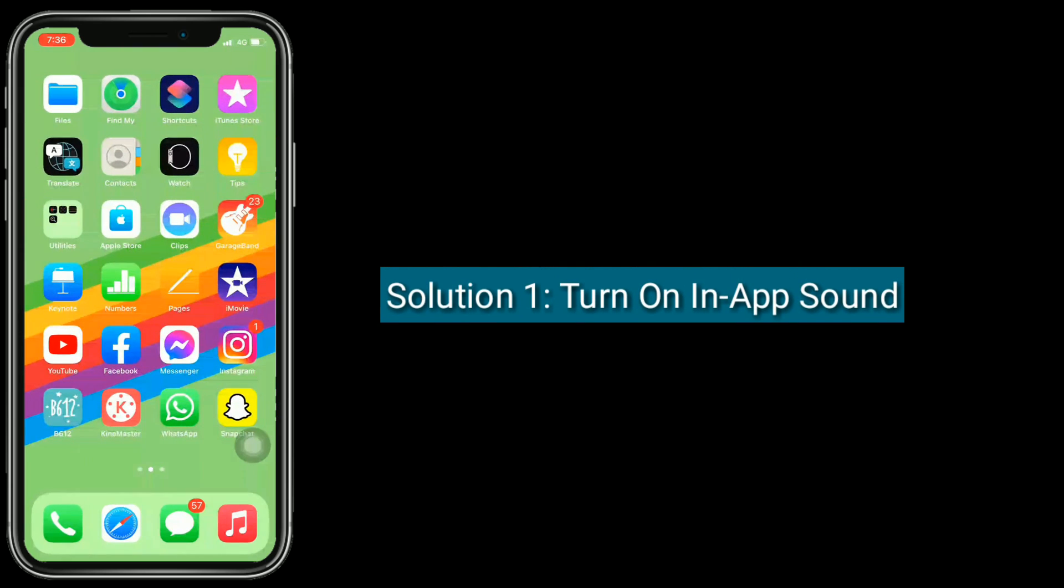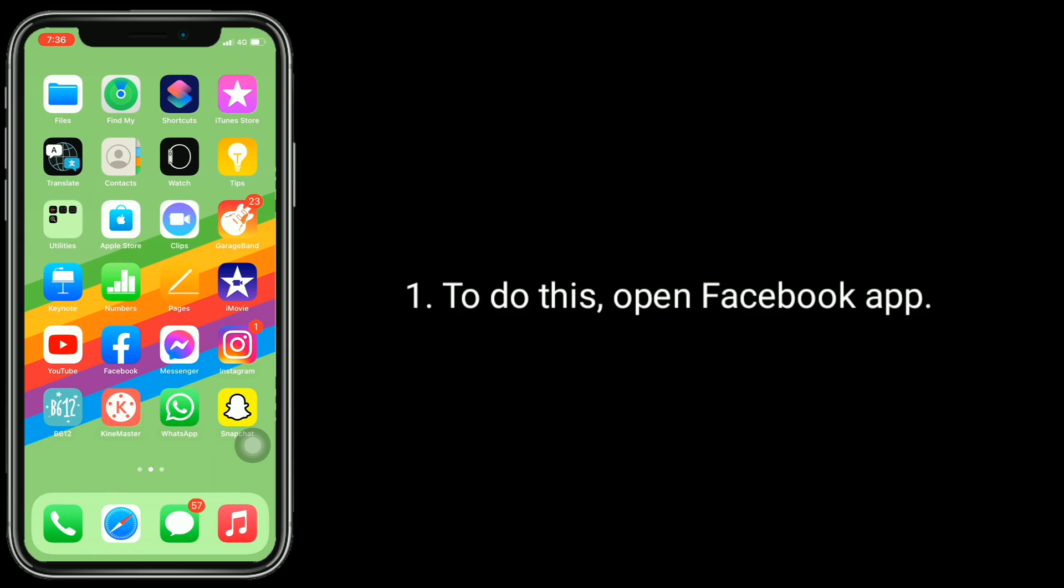Solution 1: Turn on in-app sound. To do this, open the Facebook app.